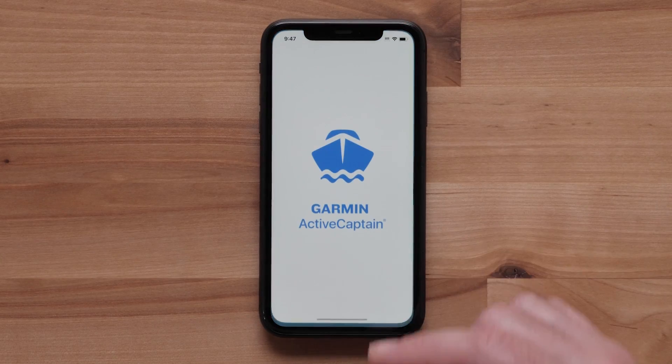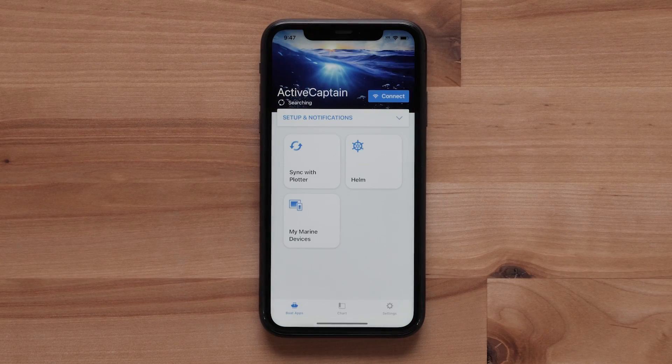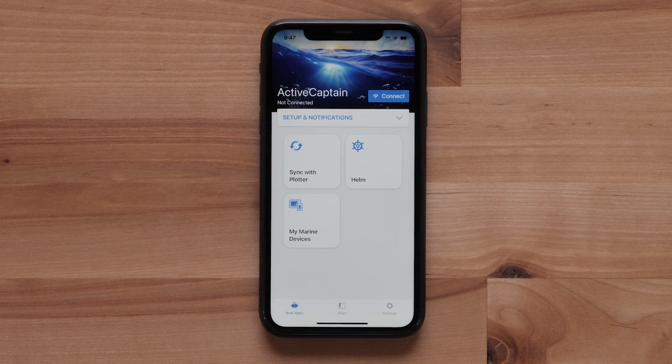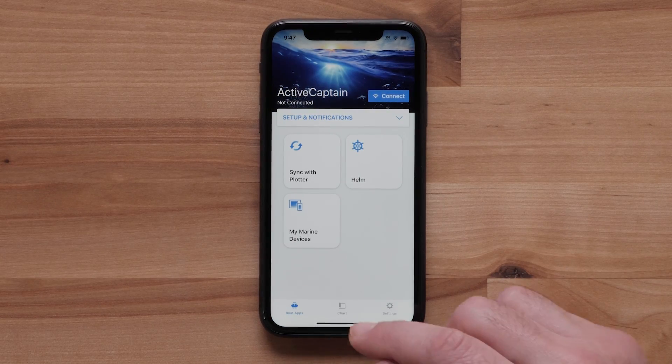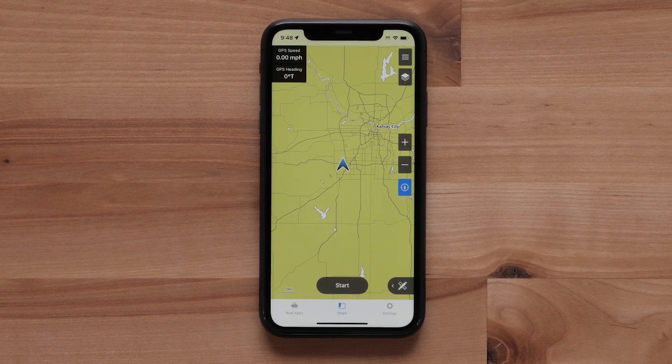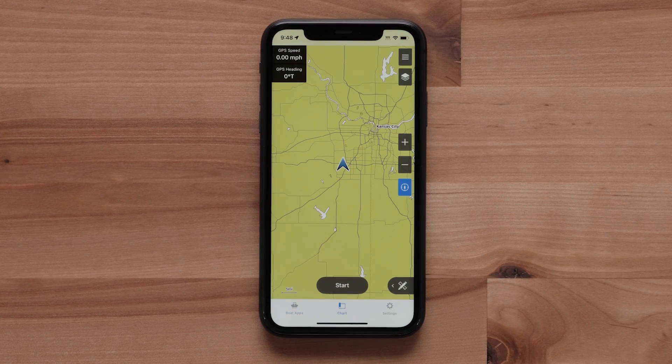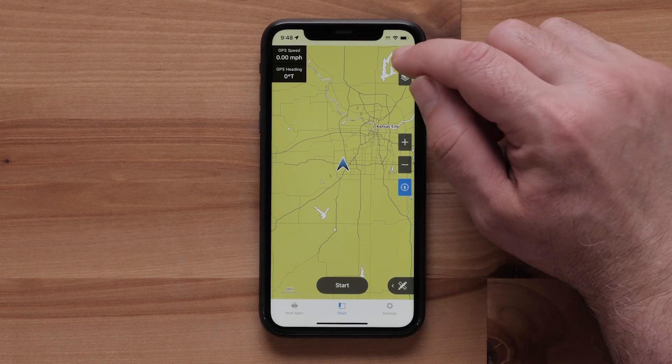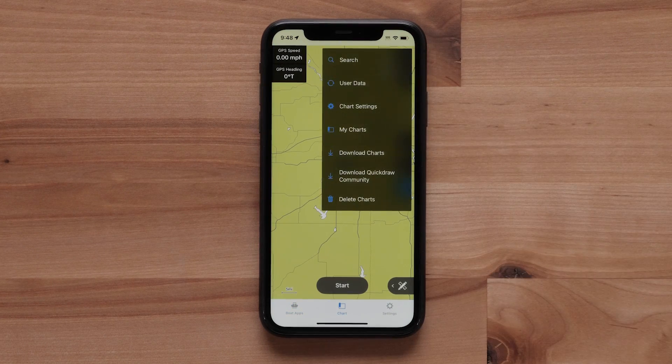First, open the ActiveCaptain app. Select Chart. Open the menu and select Chart Settings.